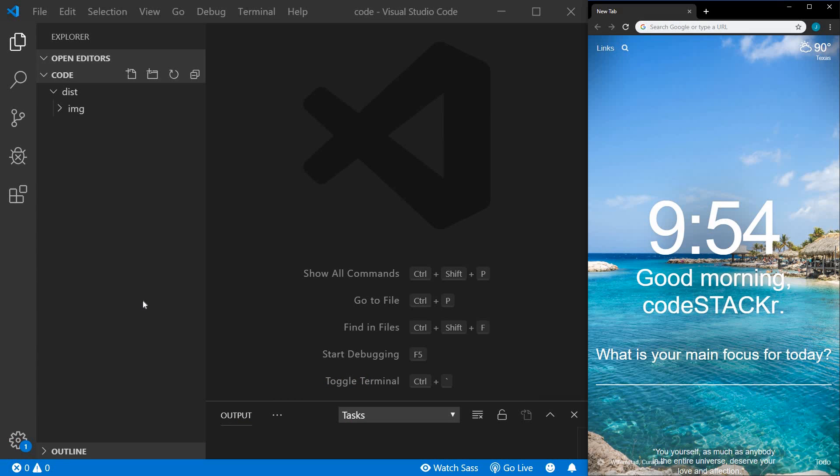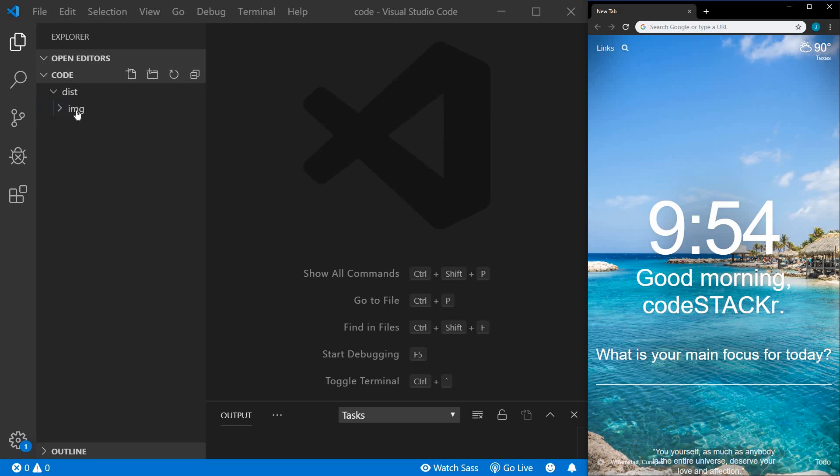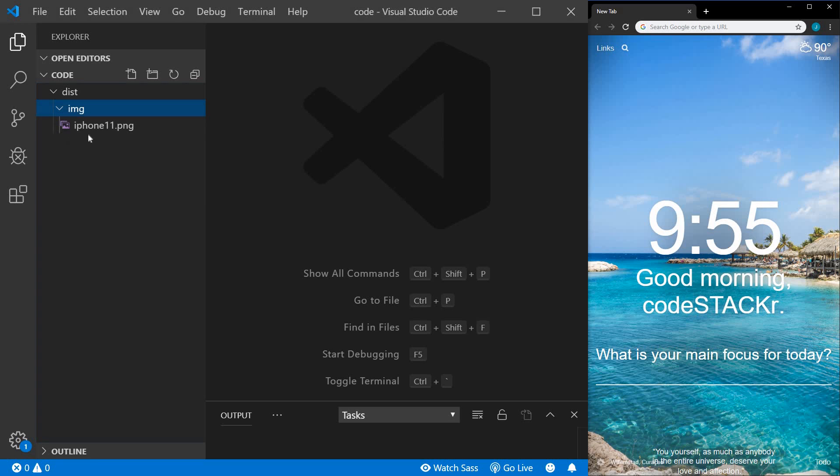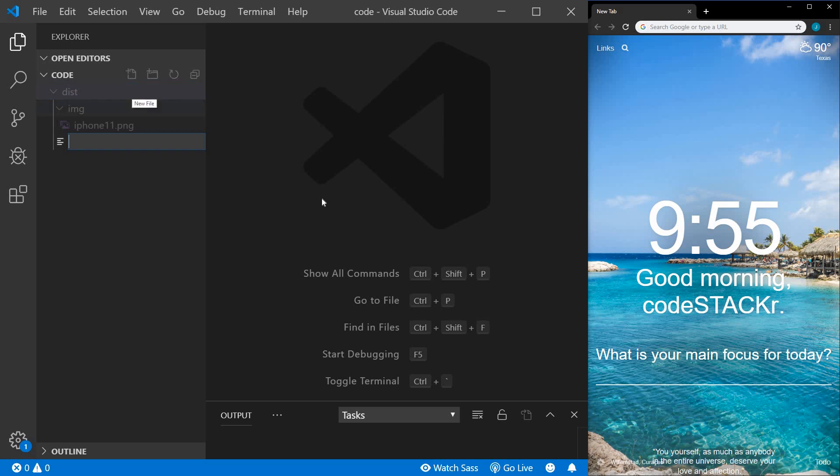So this is going to be another short video. I'm just going to show you the markup and how this could be created. I have a new project folder open here and I've created a distribution folder within it as well as an image directory within that with an iPhone 11 image. Make sure that you're within the distribution folder and we'll create an index.html.